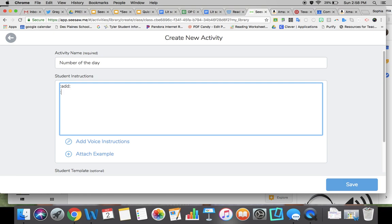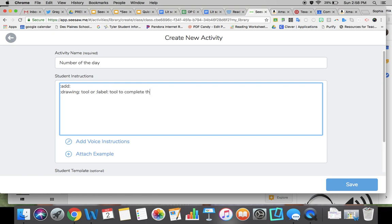I can write that students should use the drawing tool or the label tool to complete the page. Then at the end, I'm going to want them to click the check button.